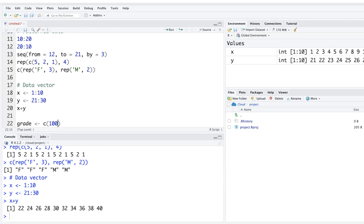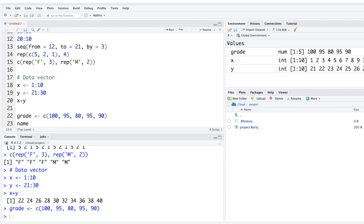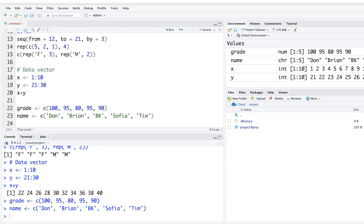Let's create a vector called 'grade' to store student grades — for example, 100, 95, 80, 95, 90. Then in a 'name' vector we can store names like 'Dawn' and 'Brian'. When using text values, put them in quotation marks — single or double quotes both work.